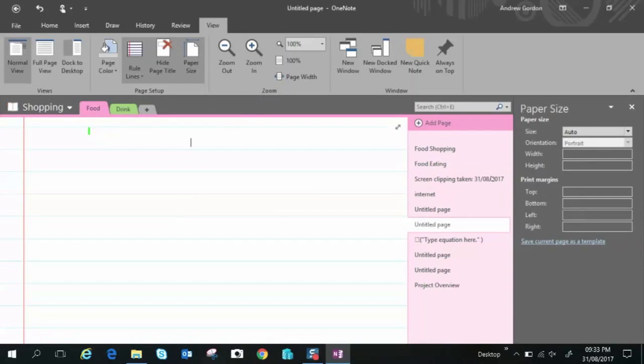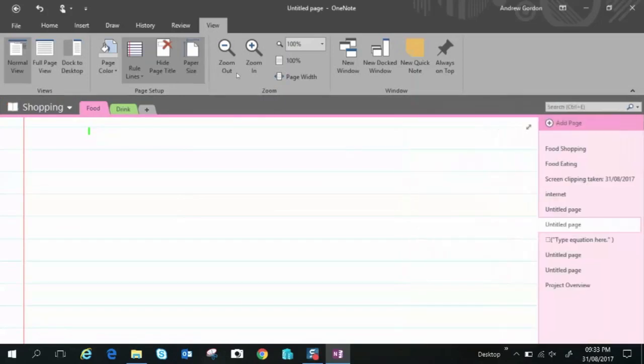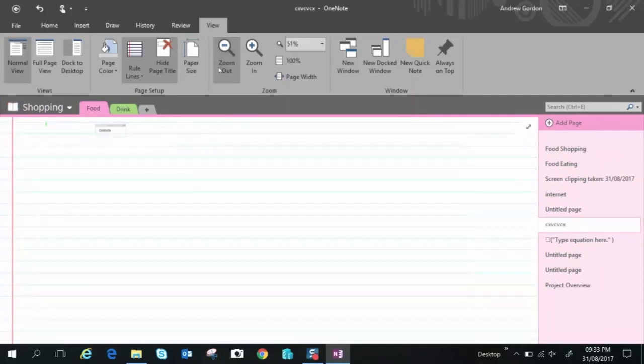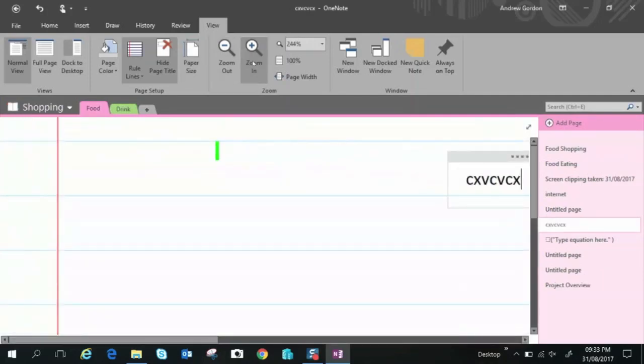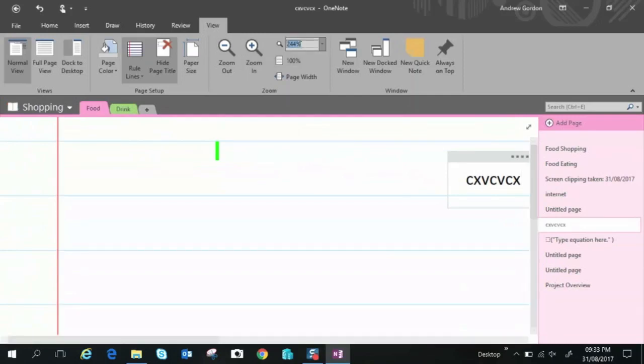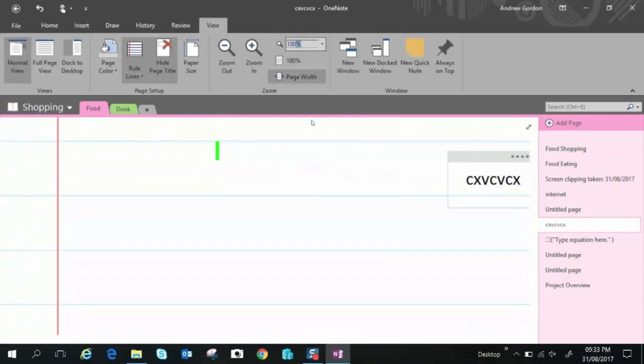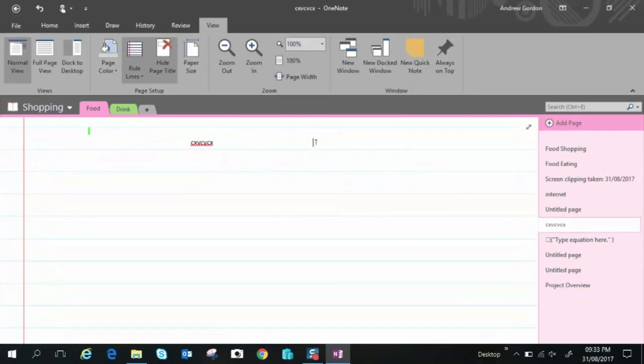Moving on we have paper size so if you want to change it you can do so here we have zoom in and zoom out if you want to zoom in on the page or zoom out in that case zoom in you can do so and if you just want to type it you can just quickly just get it back to normal 100% like so.